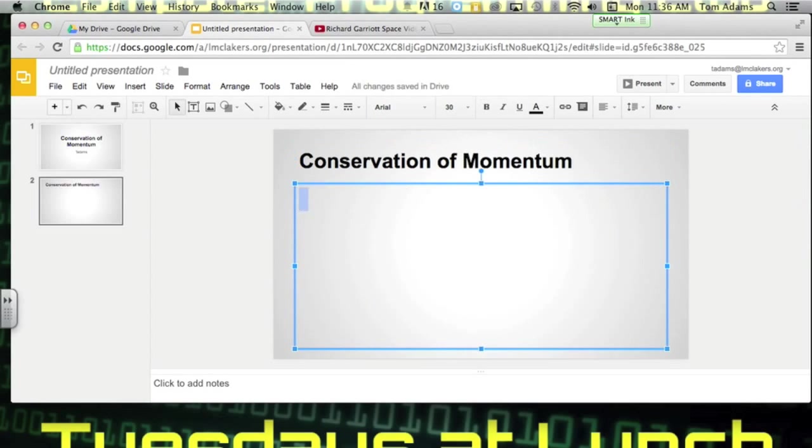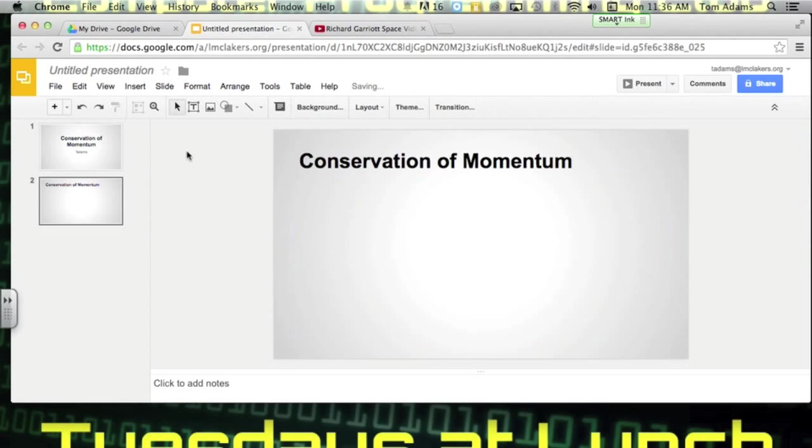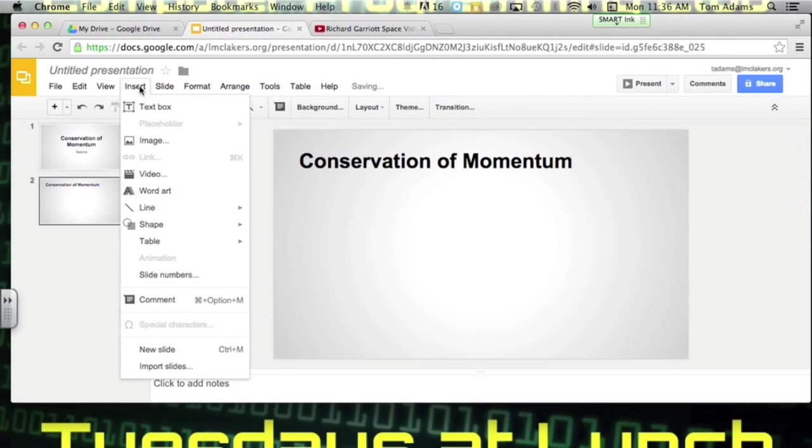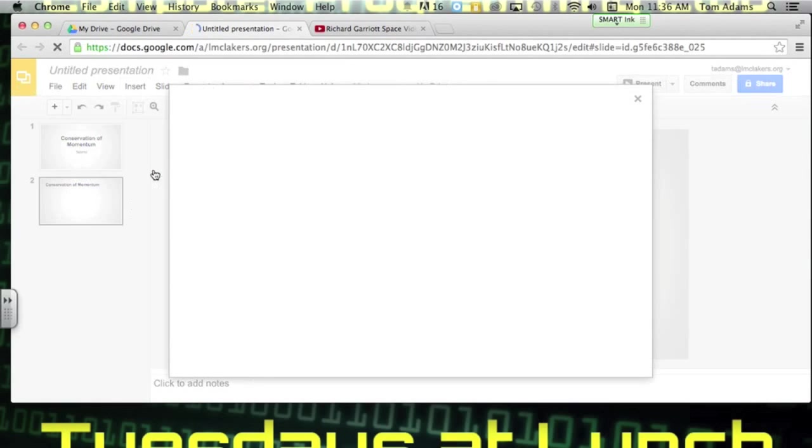Right here I can delete this. And if you go and you click on insert and click video.